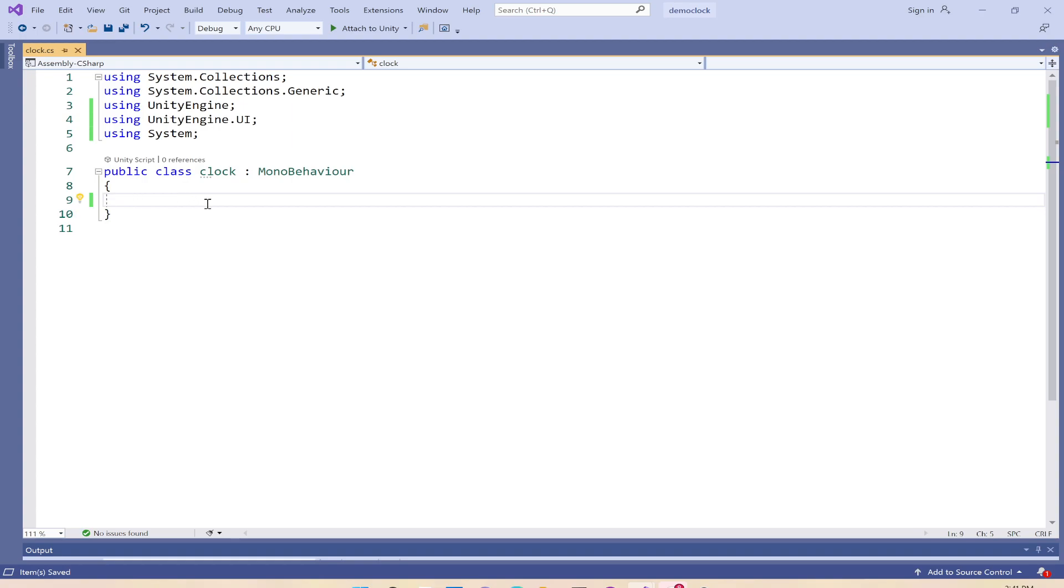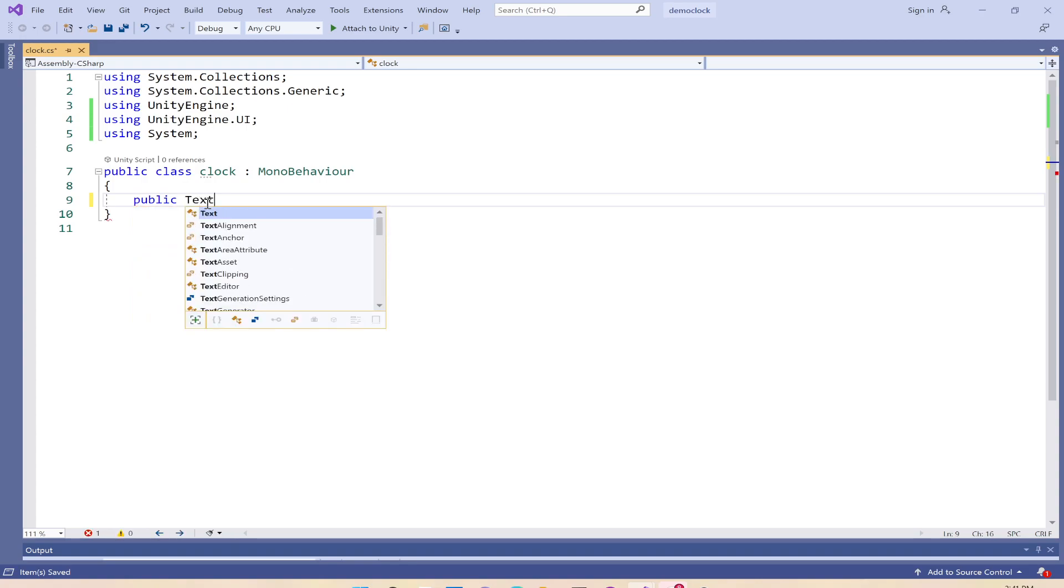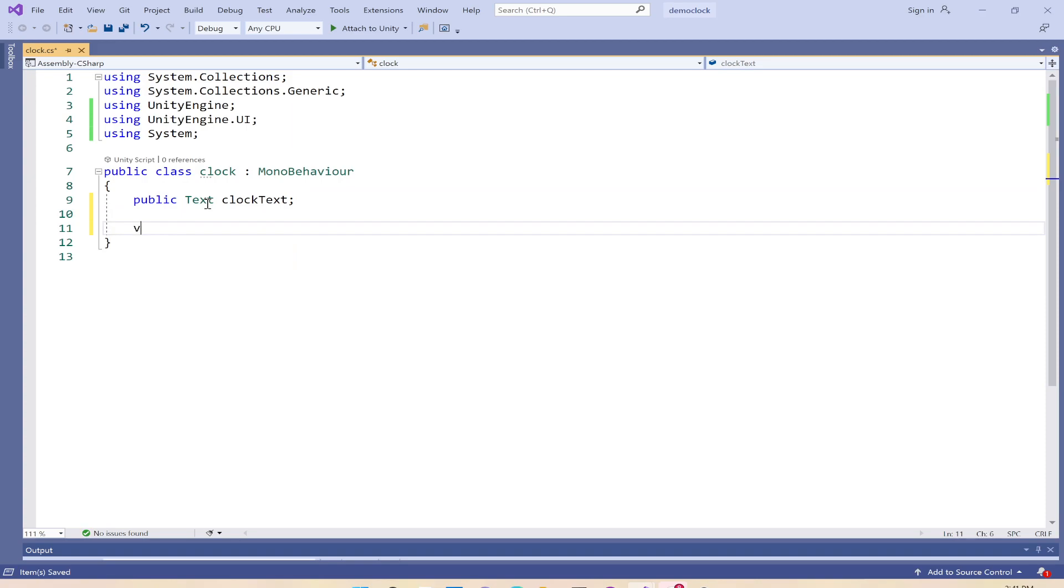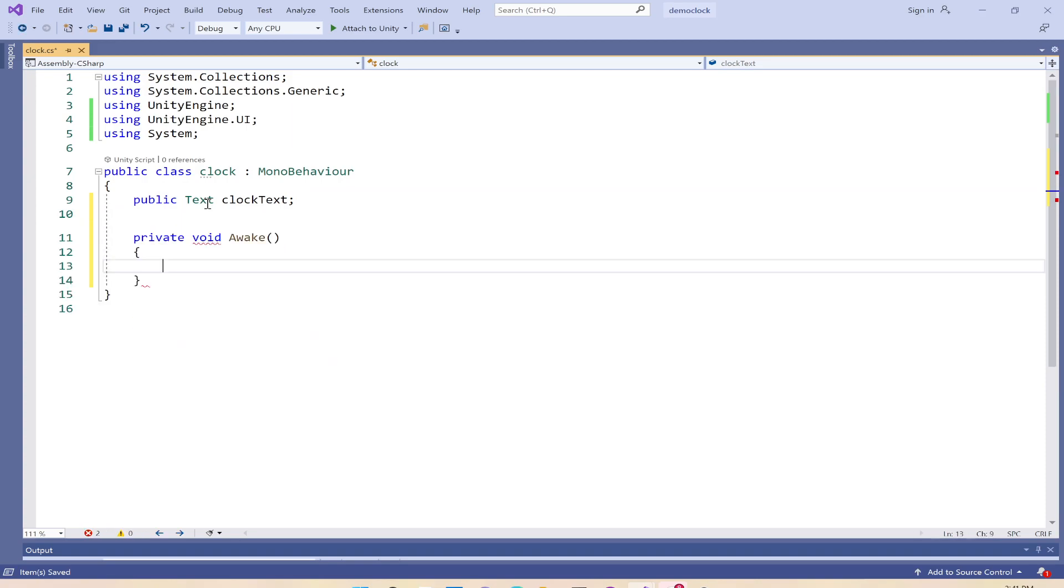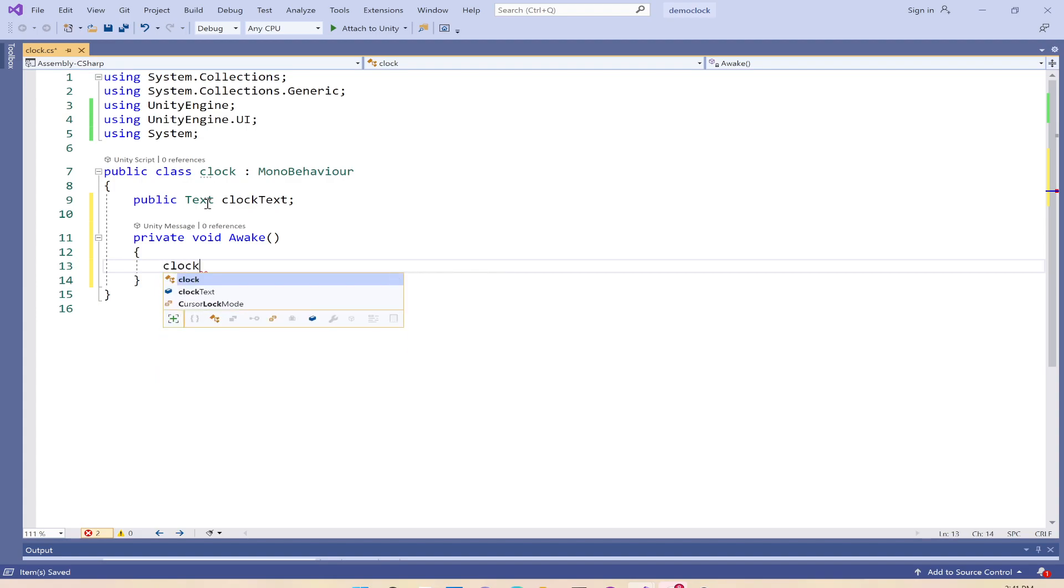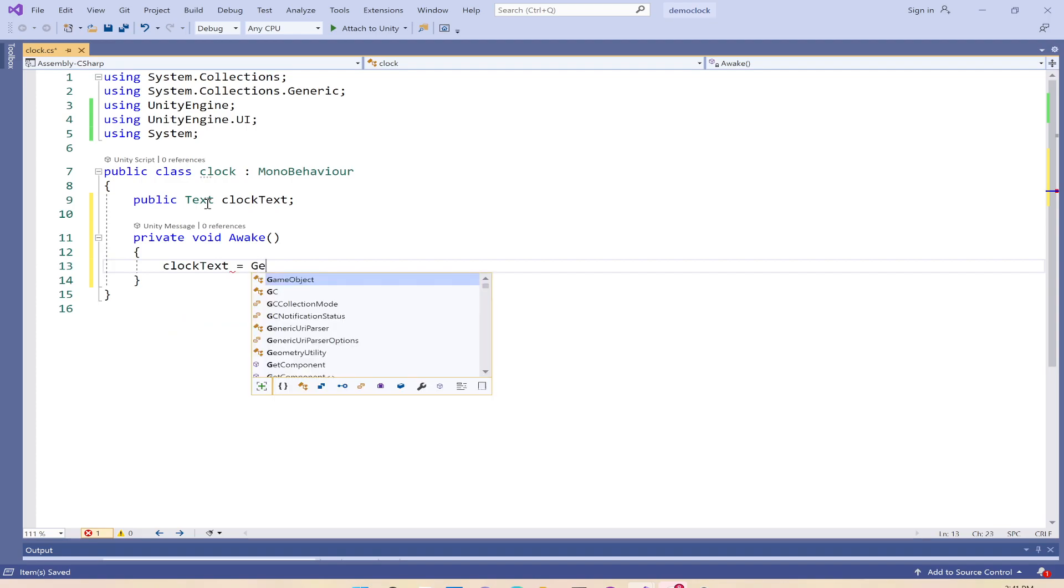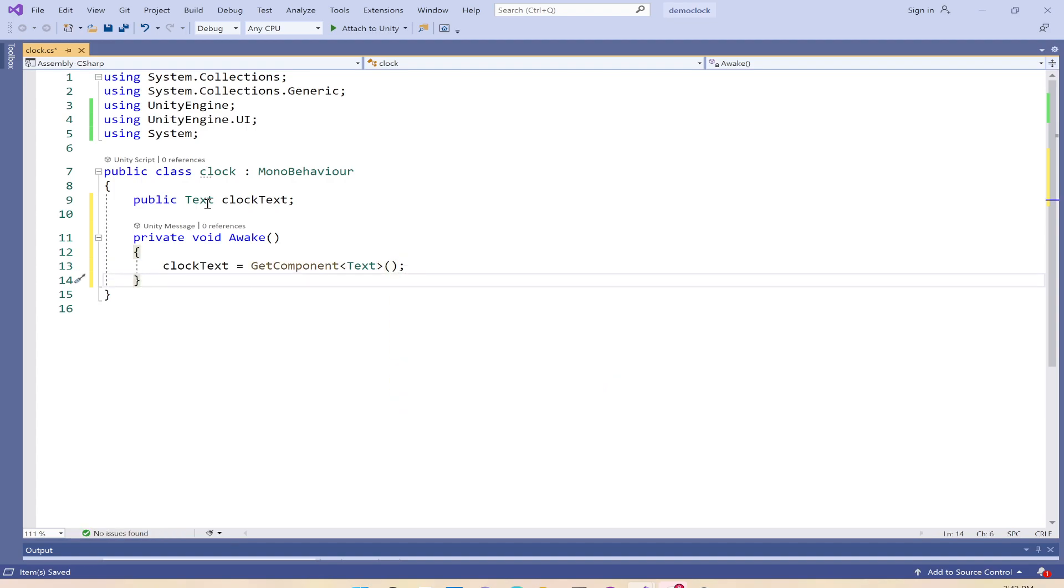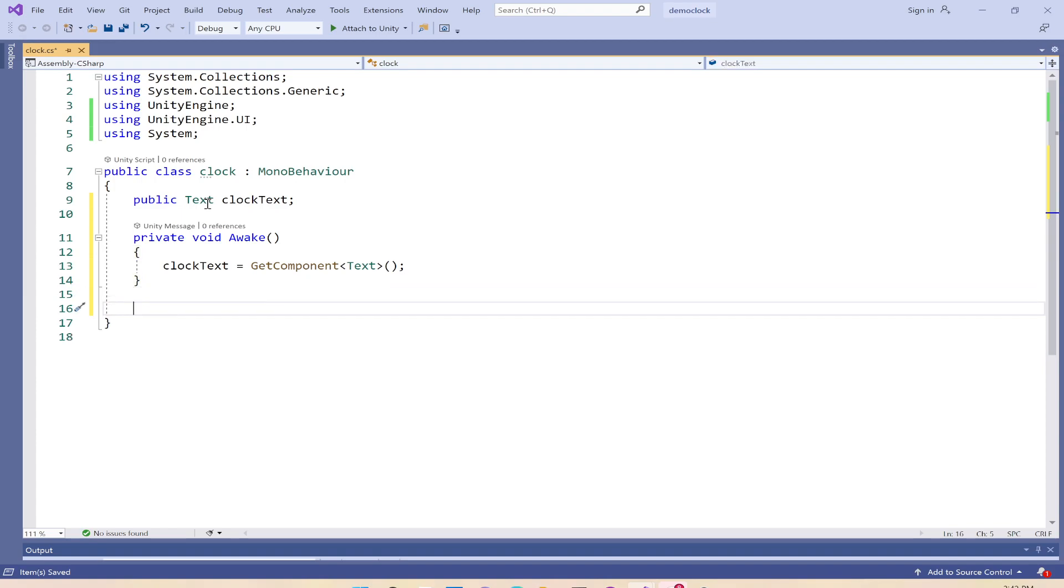We have to make reference to the text element, so I'll create text and call it clock text. In my awake method, which is called before the start method, we'll get the reference. Clock text equals GetComponent for this text type.